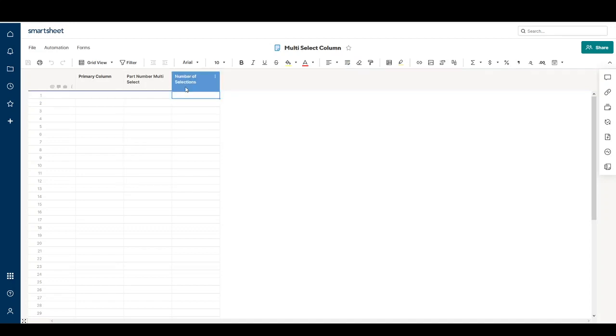I'm just going to show you how to get the count of the number of selections that you have in your multi-select column.